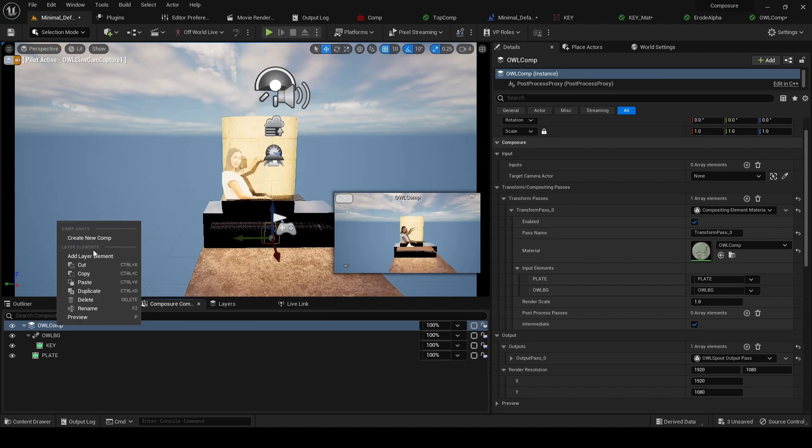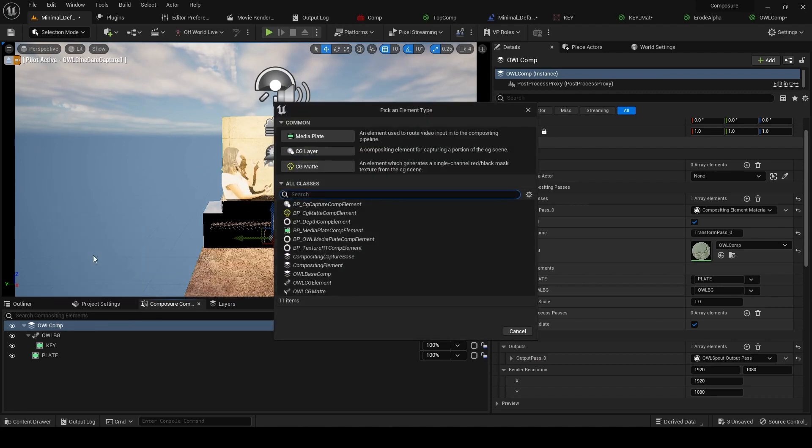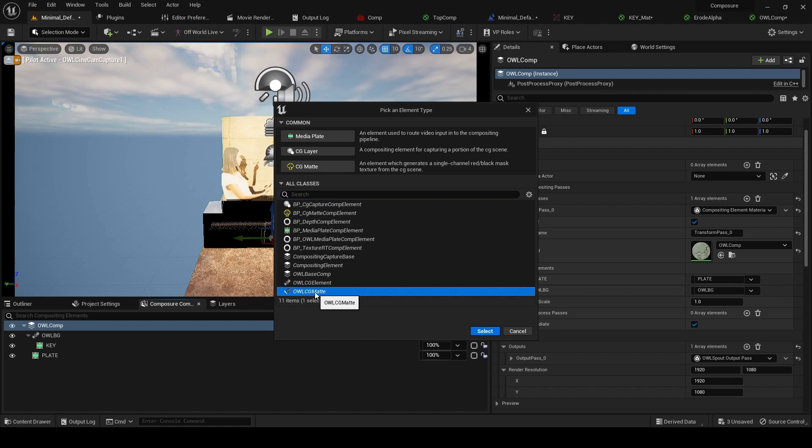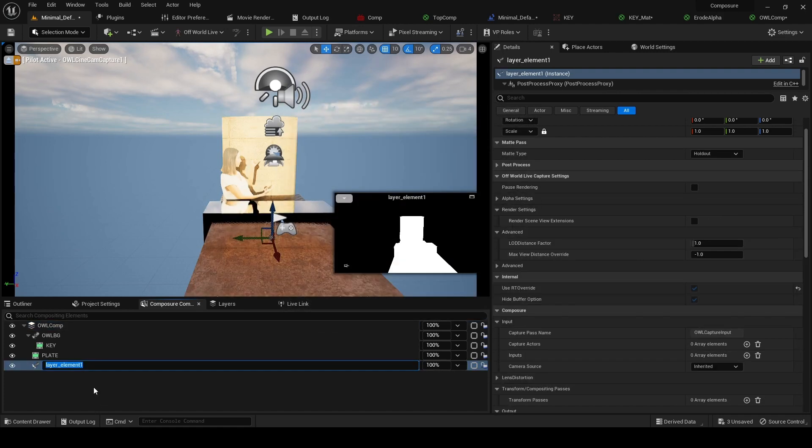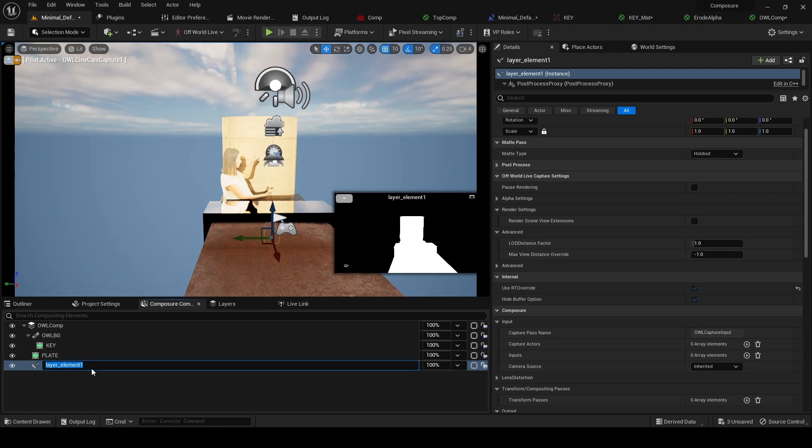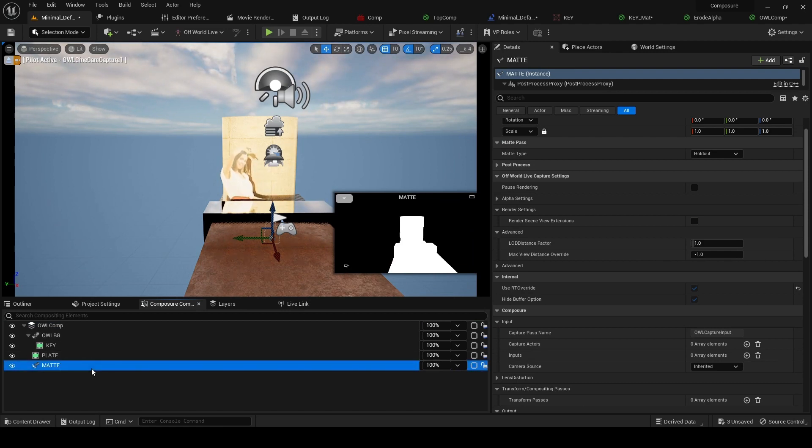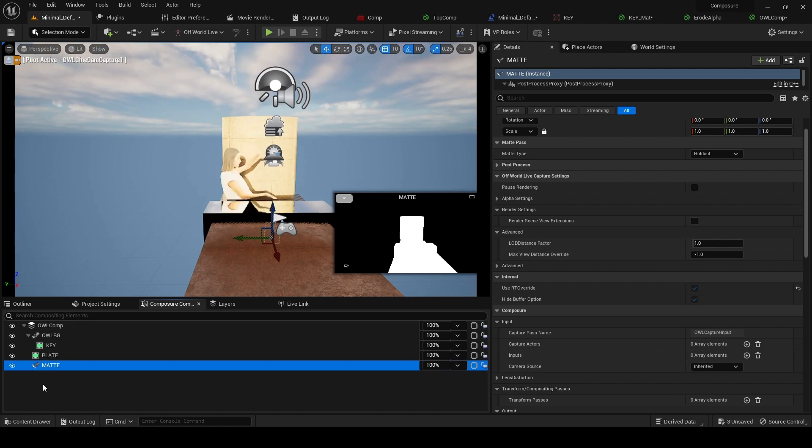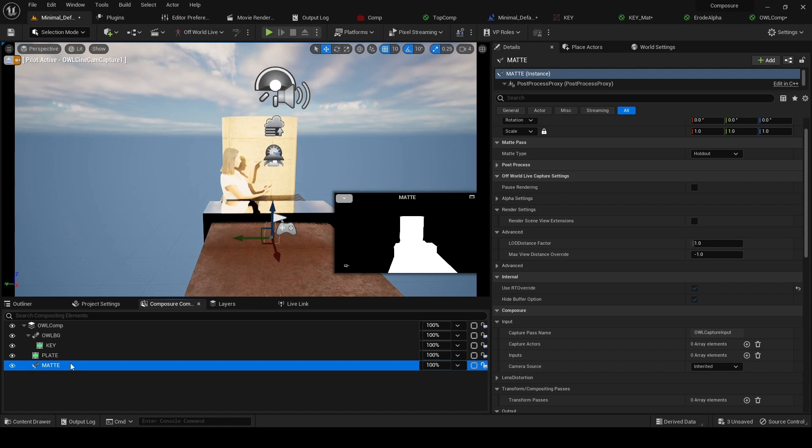Add layer element and we're going to select the LCG matte. That creates this matte element which we'll call 'matte'. What we need to do with the matte is select some elements to appear in the matte. At the moment it's everything; we don't want that, so the way we do that...